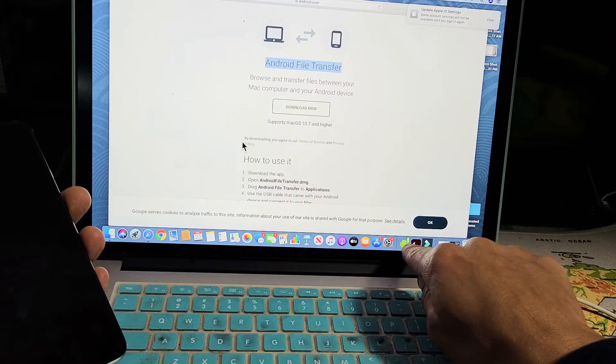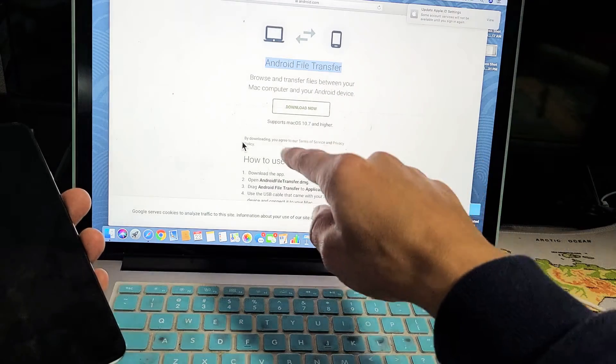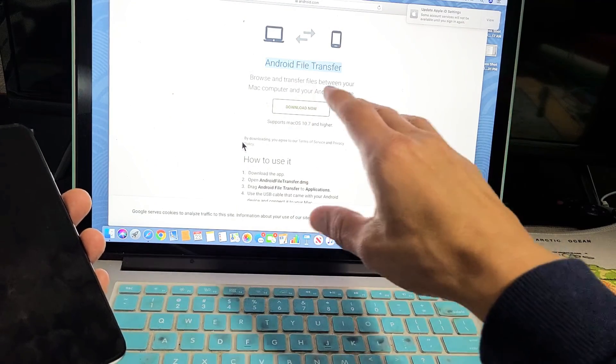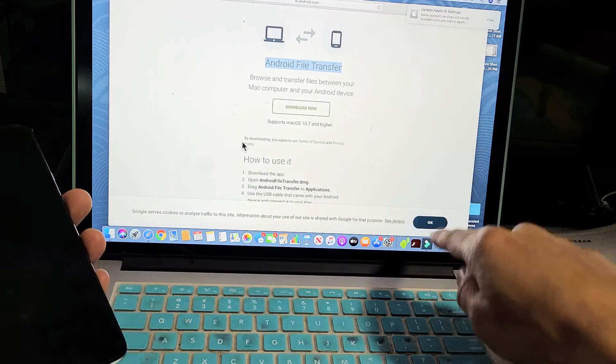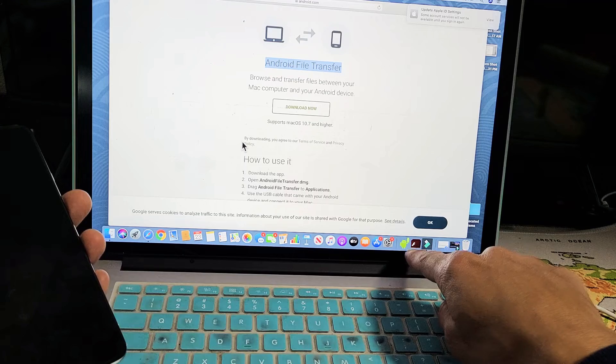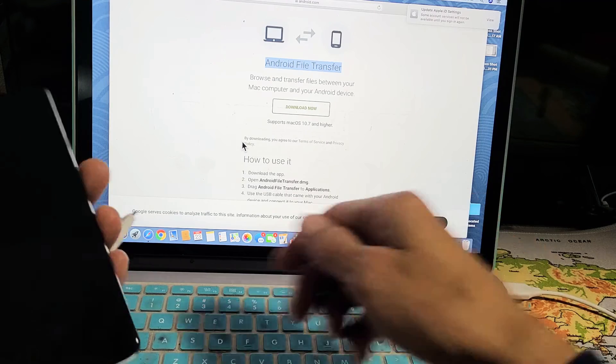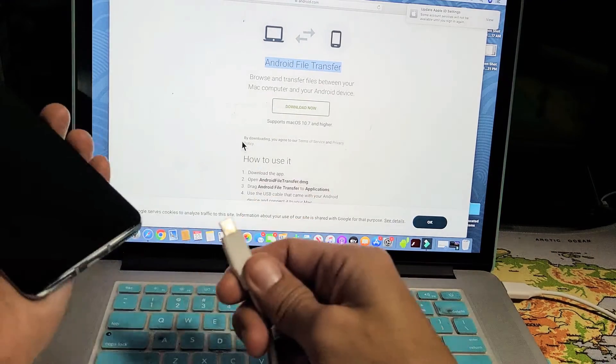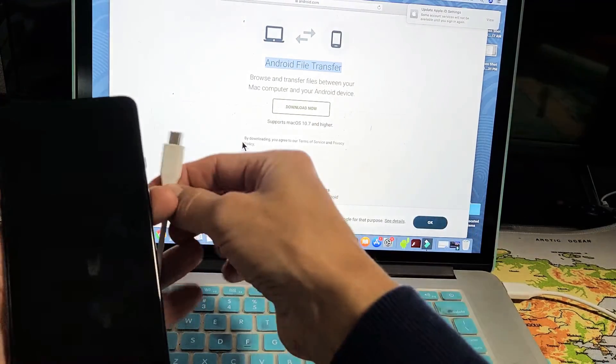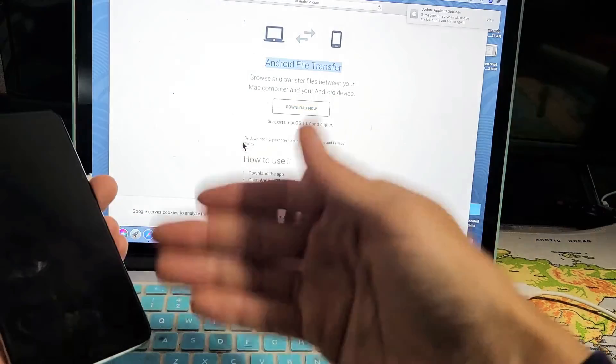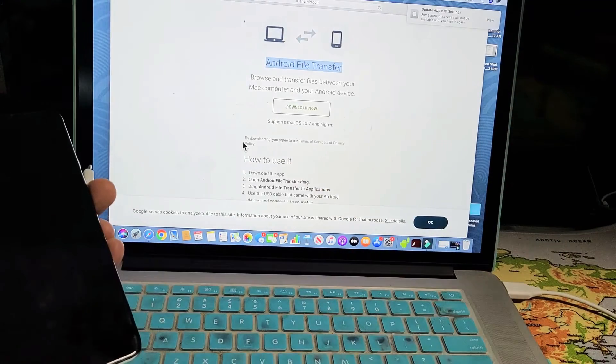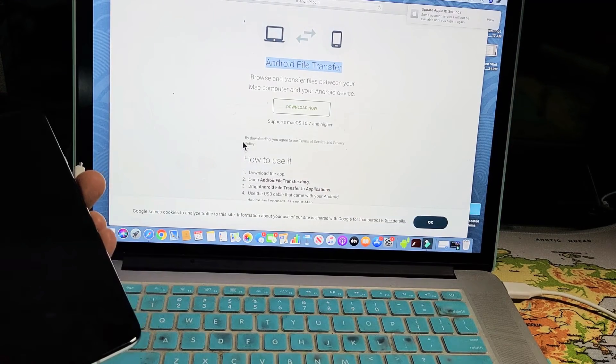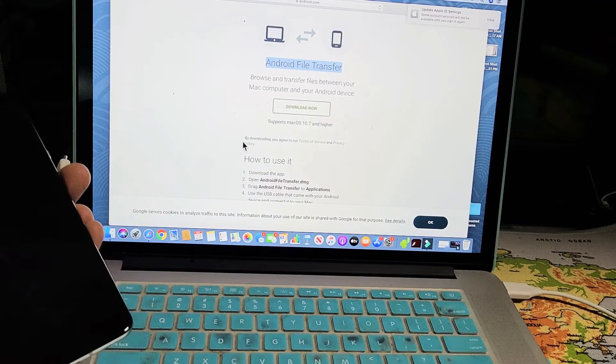This is here what the icon looks like. I'll put a link below where you can download and install this. Once you install this, this little icon will be down here. And now every time you connect your OnePlus, it's going to find it automatically and you're going to be able to transfer your photos and videos and other files as well.